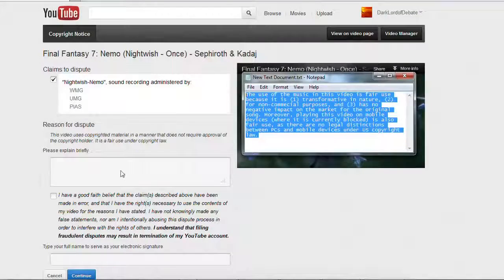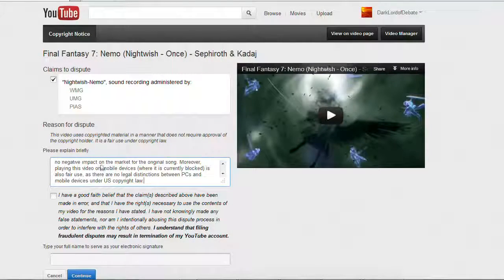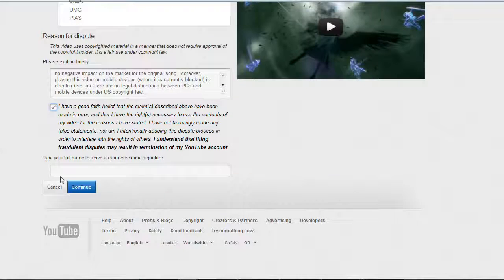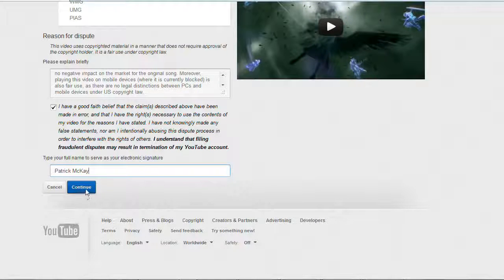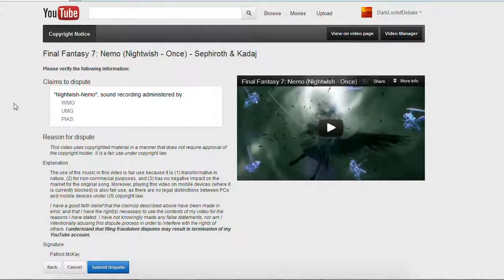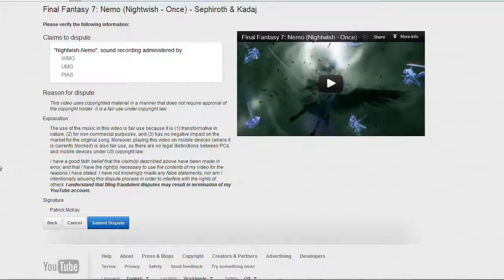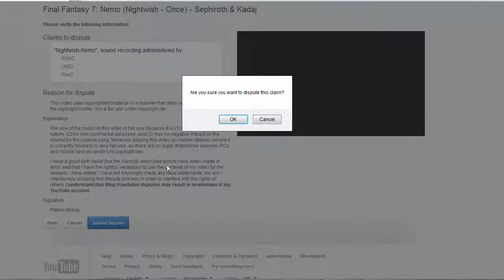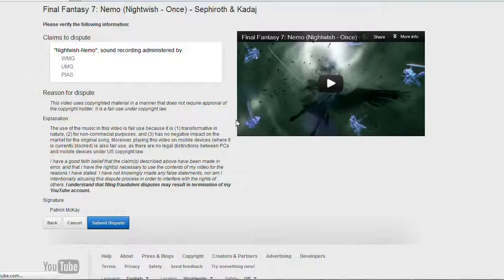So I'm going to cut and paste that message into that box there. Check this little statement that I have a good faith belief that it's fair use. Type my name, and then hit continue. Then it gives me a little summary showing what I said, and then I hit submit dispute.